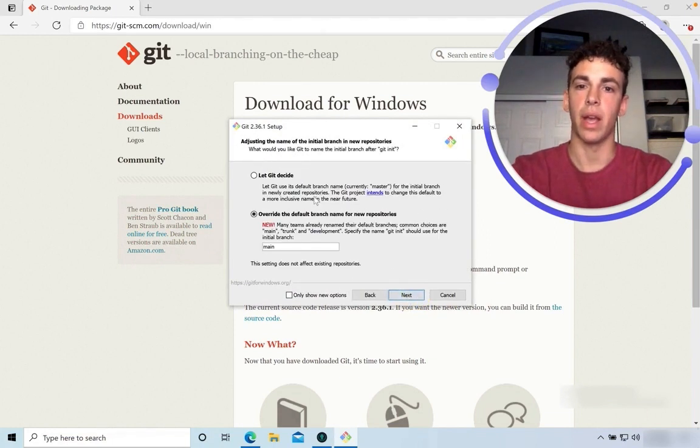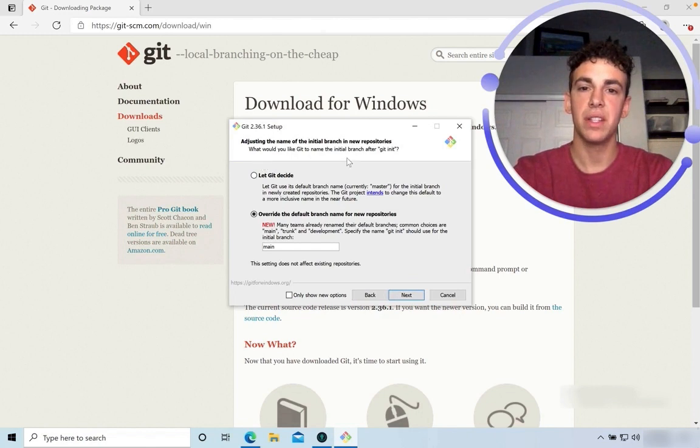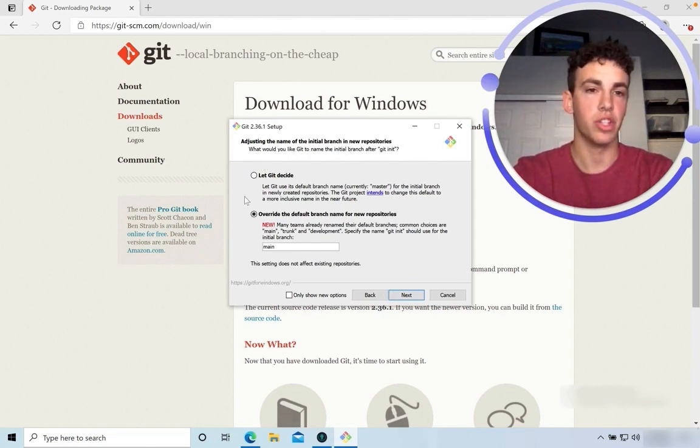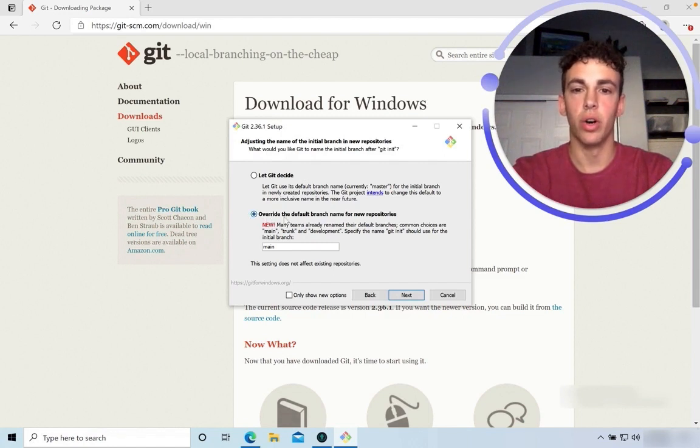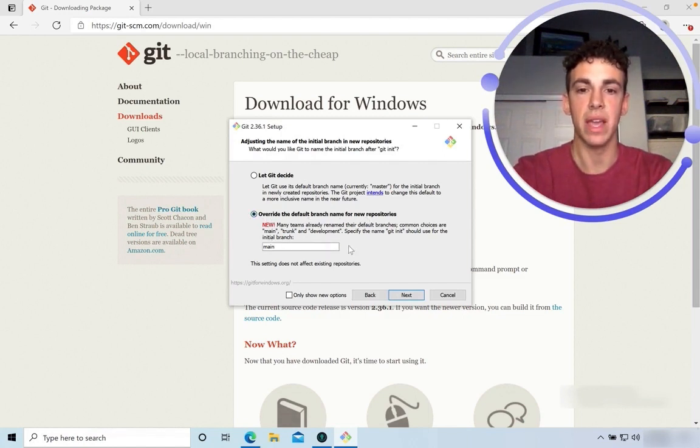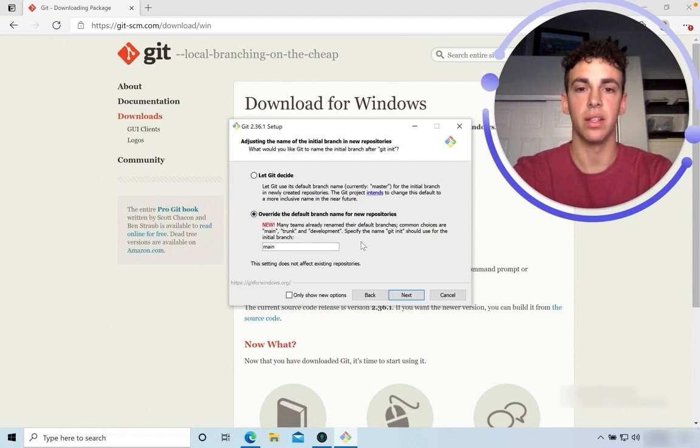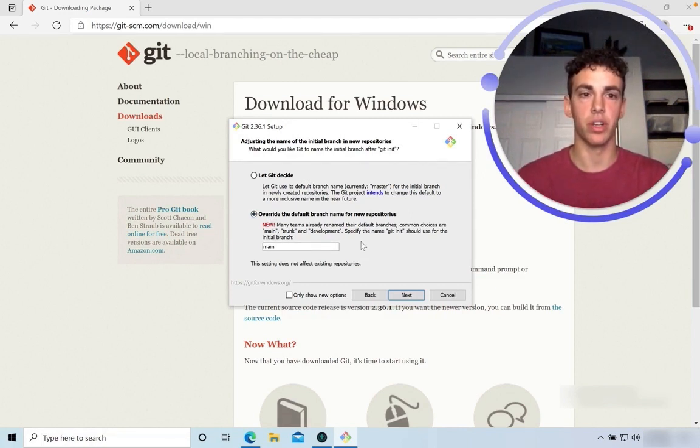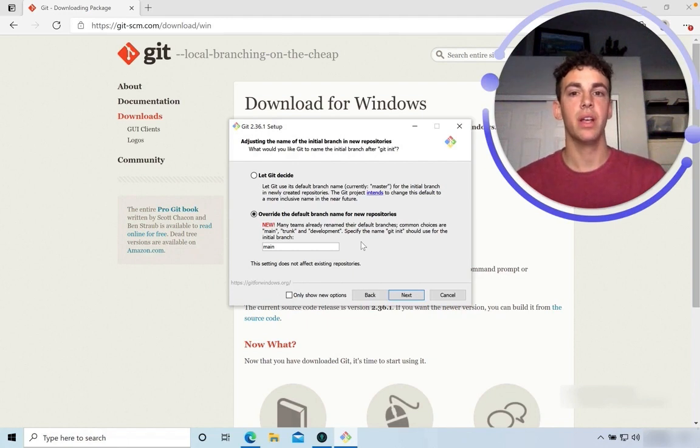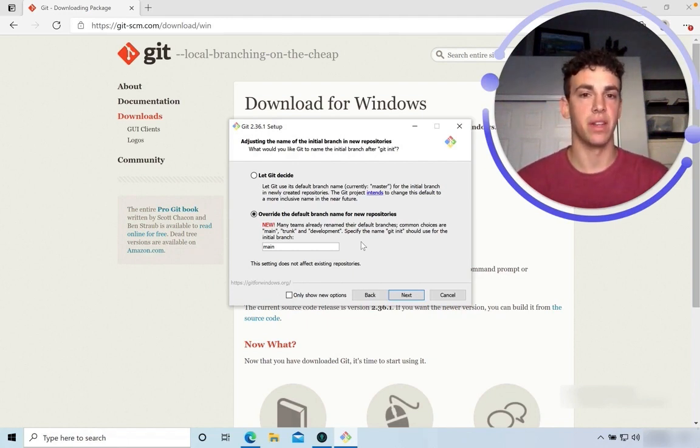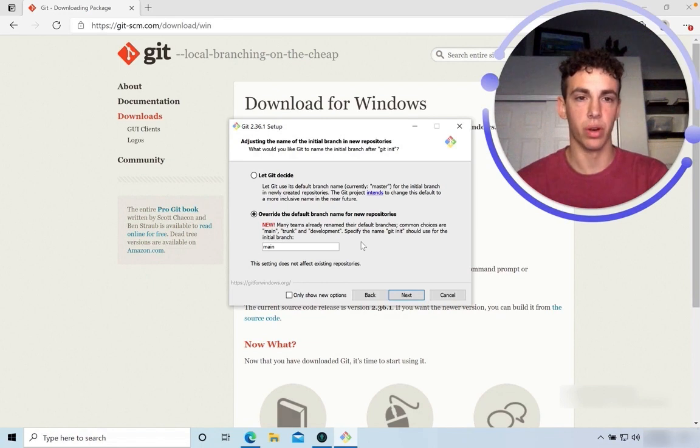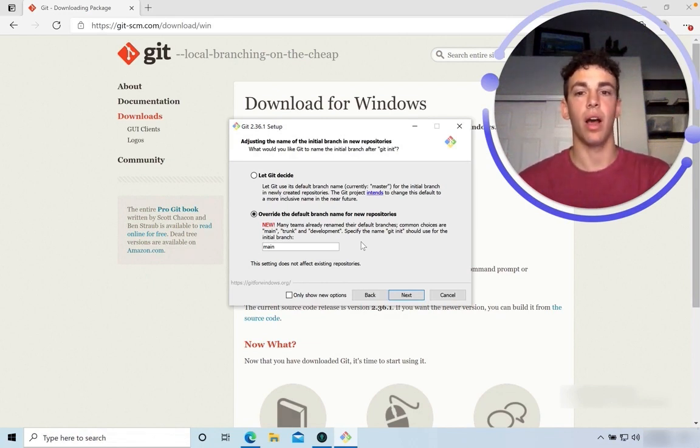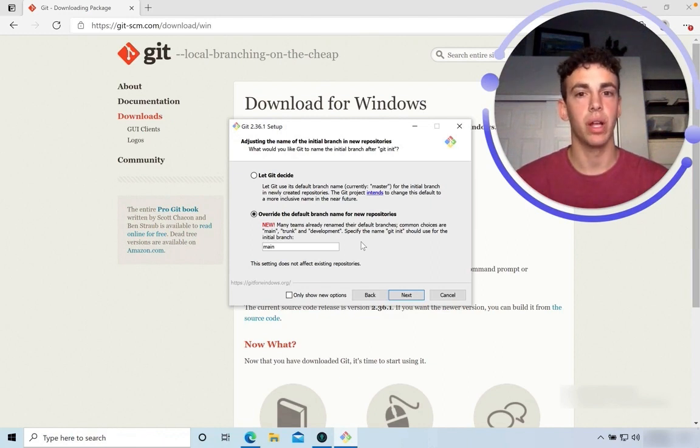Okay, adjusting the name of the initial branch is the setting that I mentioned that we would change. You'll want to select Override the default branch name for new repositories and type main. The technology industry has recently shifted from your initial branch being called master to now being called main. For more context and information as to why that was such an important industry change, I'll leave a link in the description below.